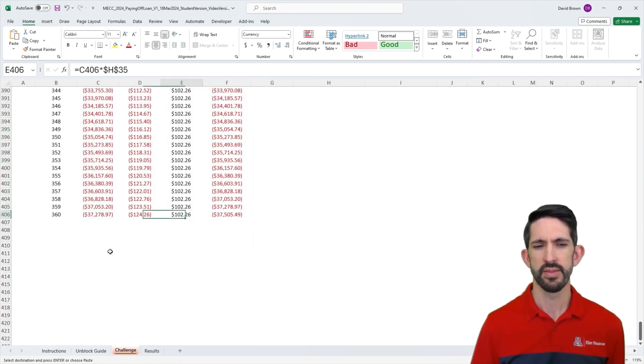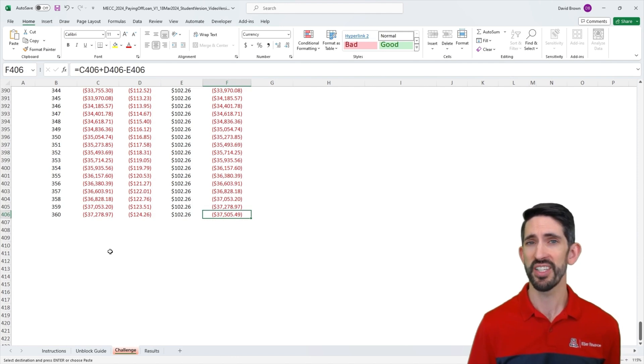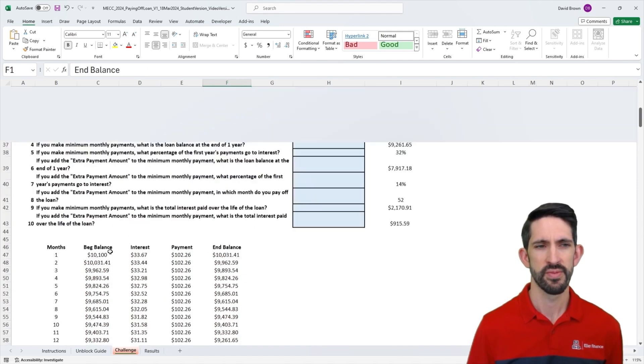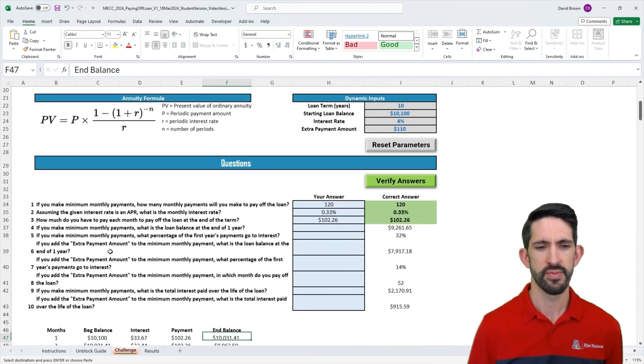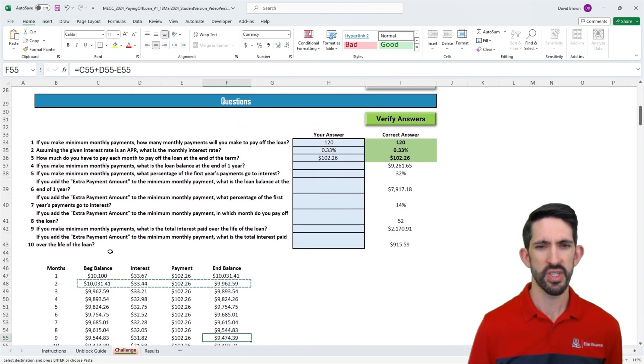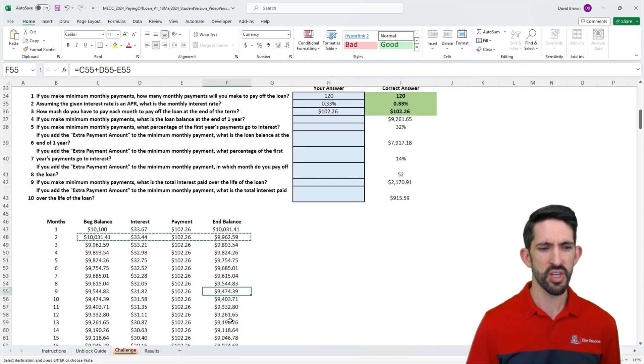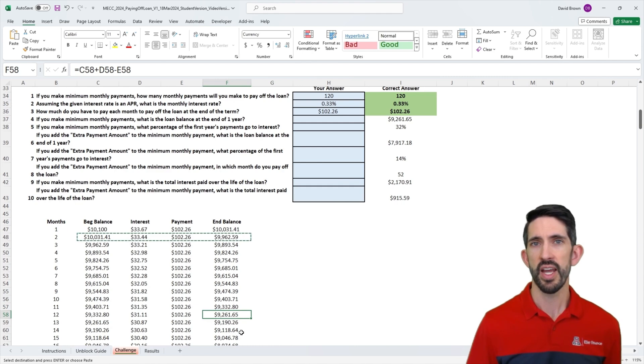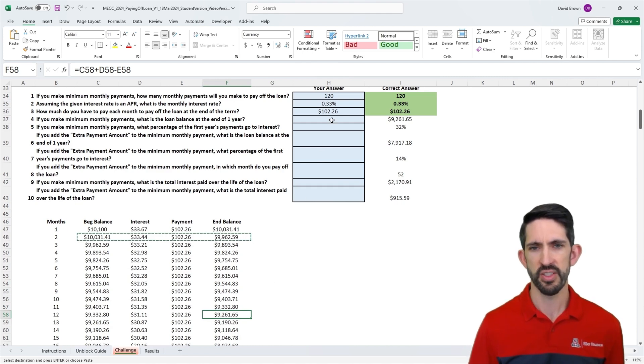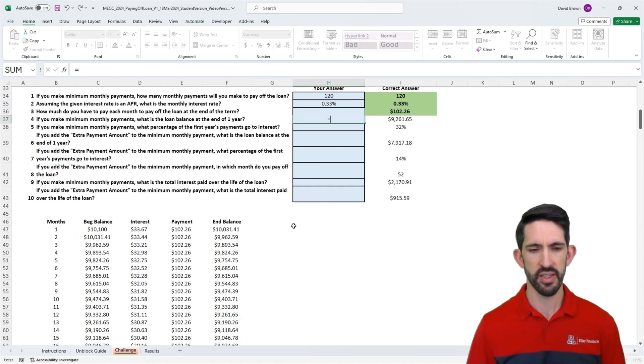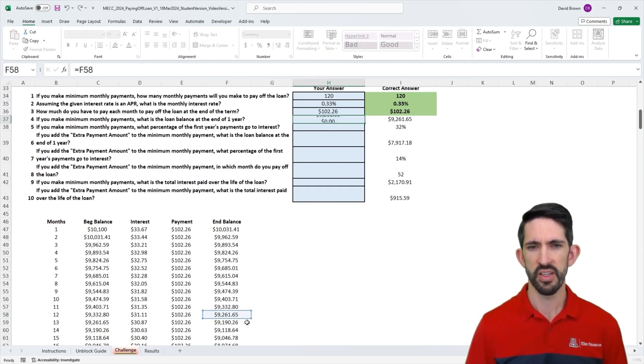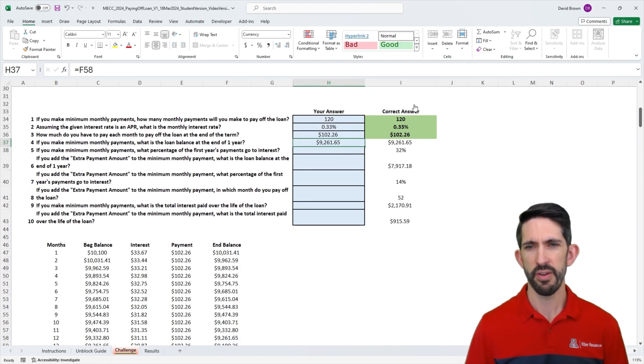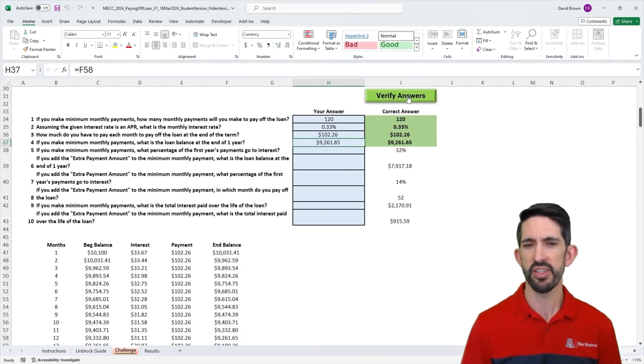We see some errors down here. We're going to get to this in just a minute, but let's check our answers first. Now we see that after one year, 12 months, we have a balance of $9,261. Let's build that link here. I'm just going to link to our model and verify our answers. We got our answer correct.